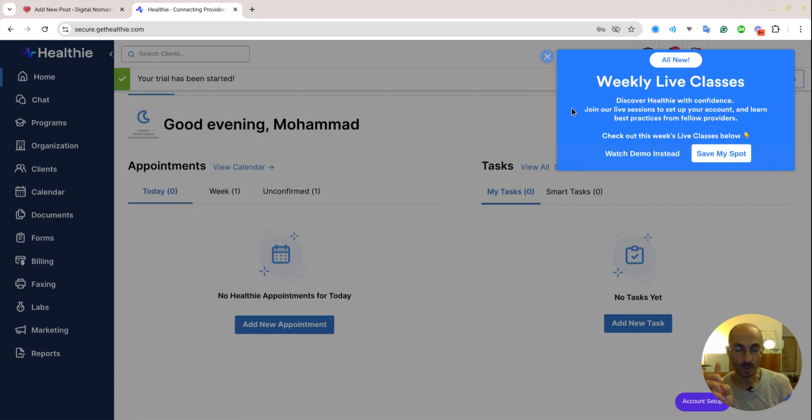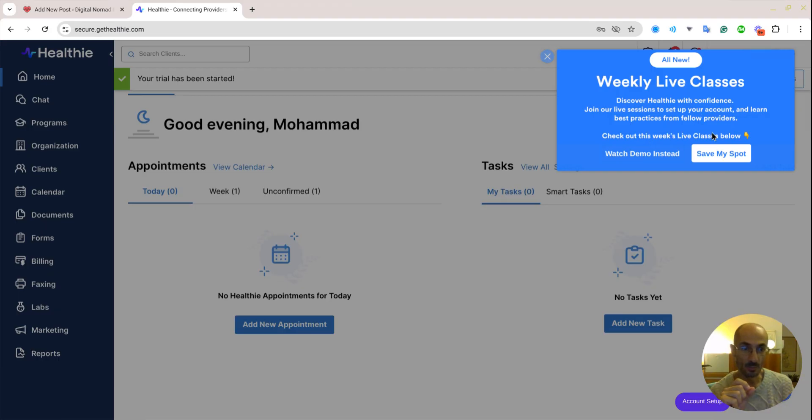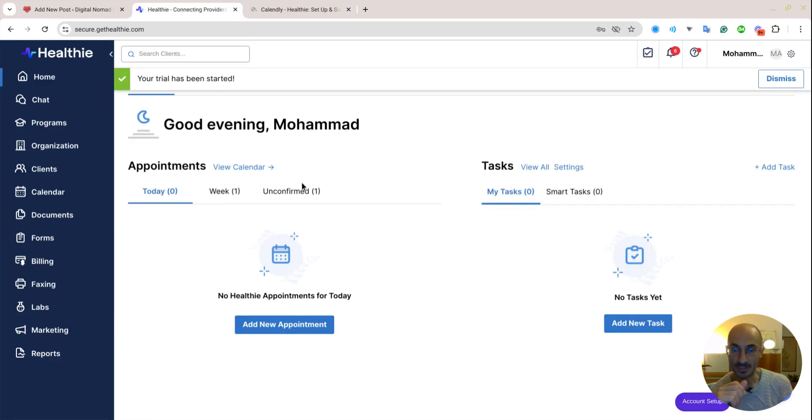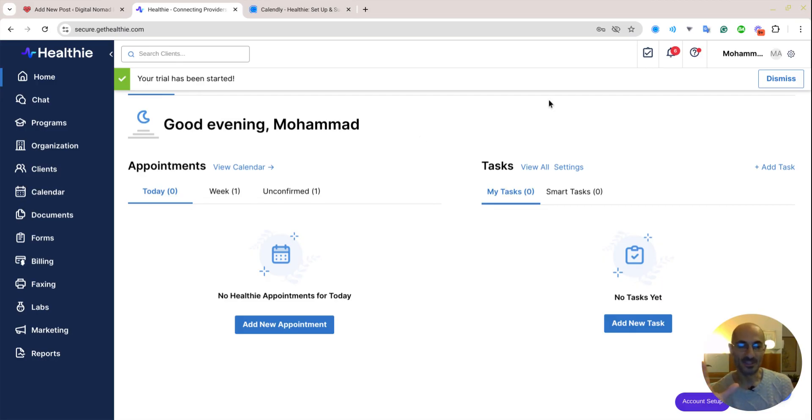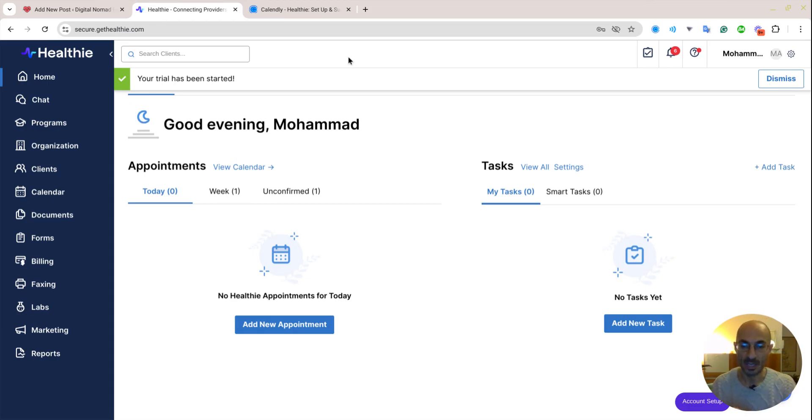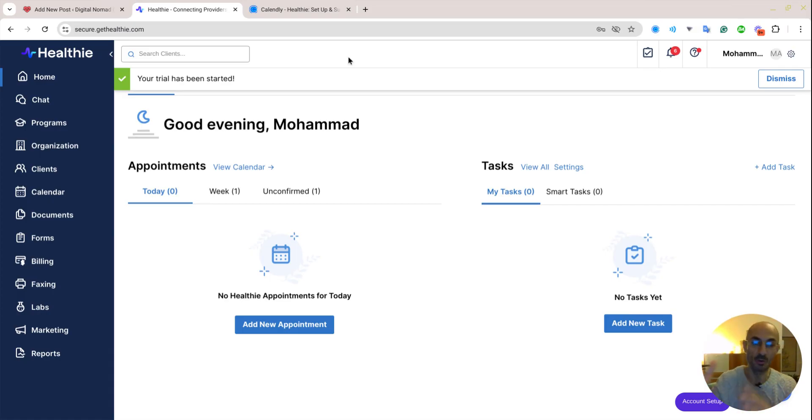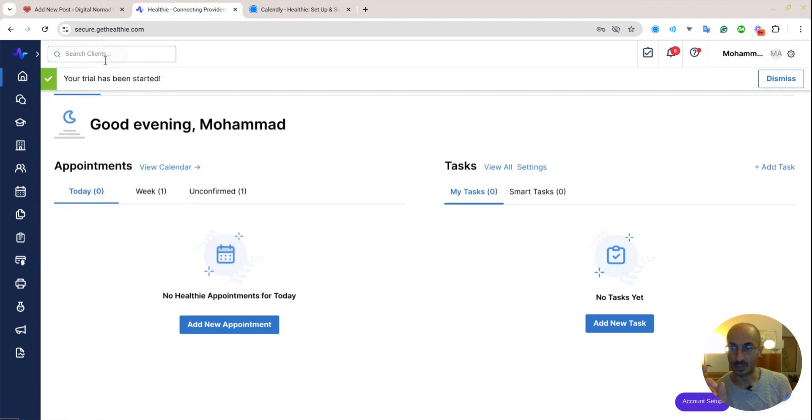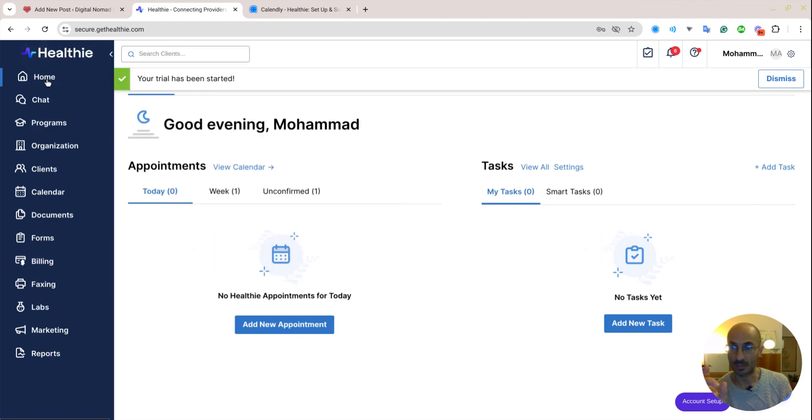So I put in my username, I put in my password, weekly live classes, discover Healthie with confidence, join our live sessions to set up your account. Great. Watch the demo. Save my spot. Alright. Well, that's doing its thing. Let's go over here. So kind of the first thing that I noticed is like this very outdated design, like this very simple tacky search box, which is not a big deal. I actually believe that for most of us who are in these small practices and we don't want to spend a lot of money, we should go backwards. We should forgo all of the beauty of like Duolingo and really focus on the things that work.